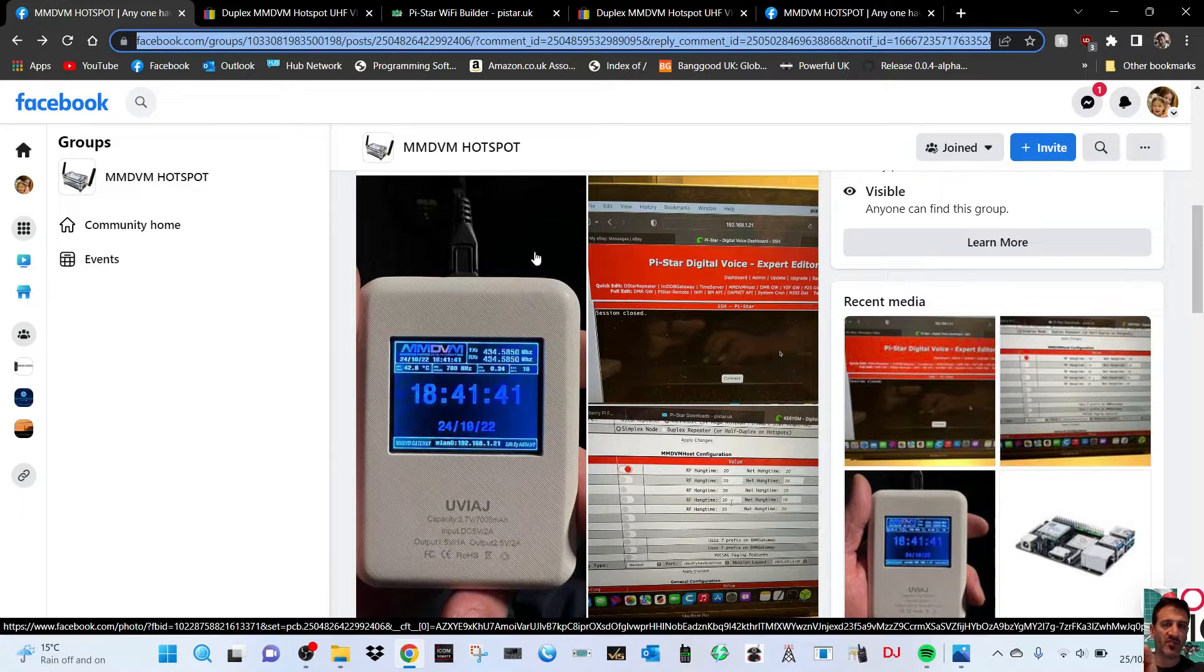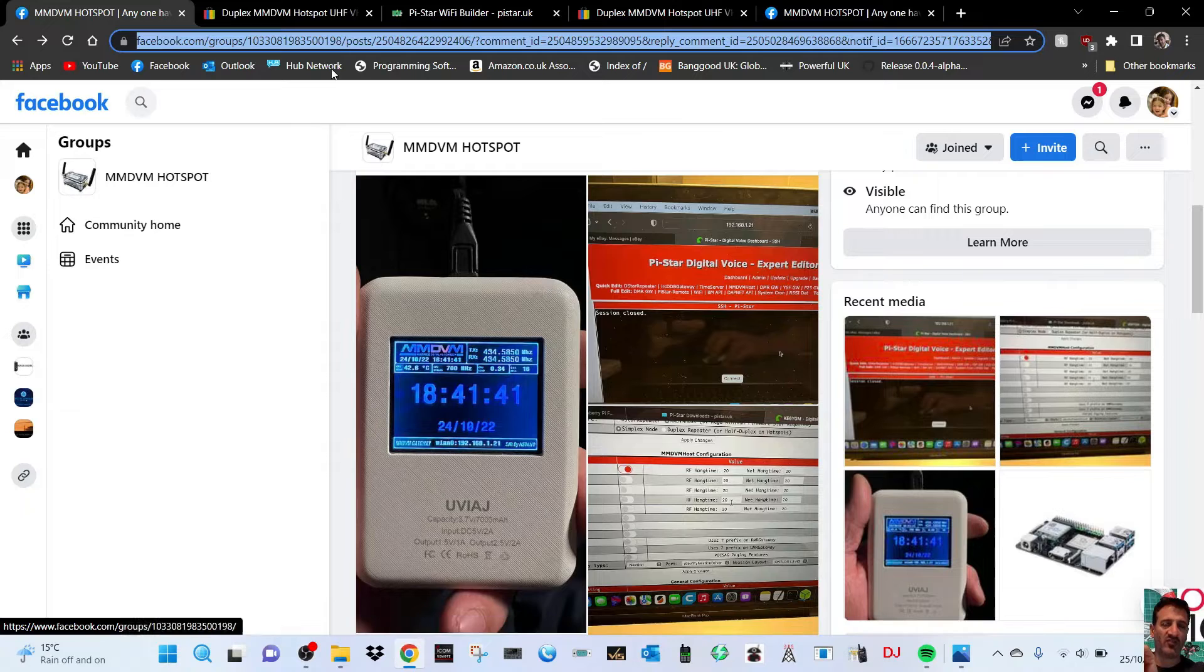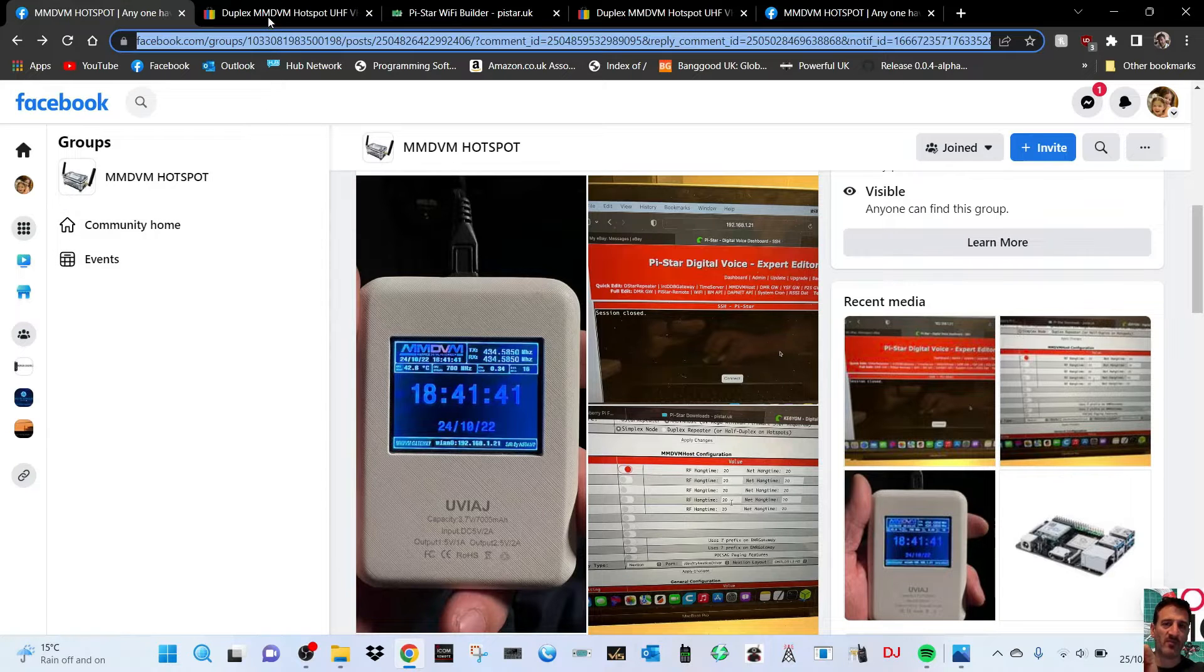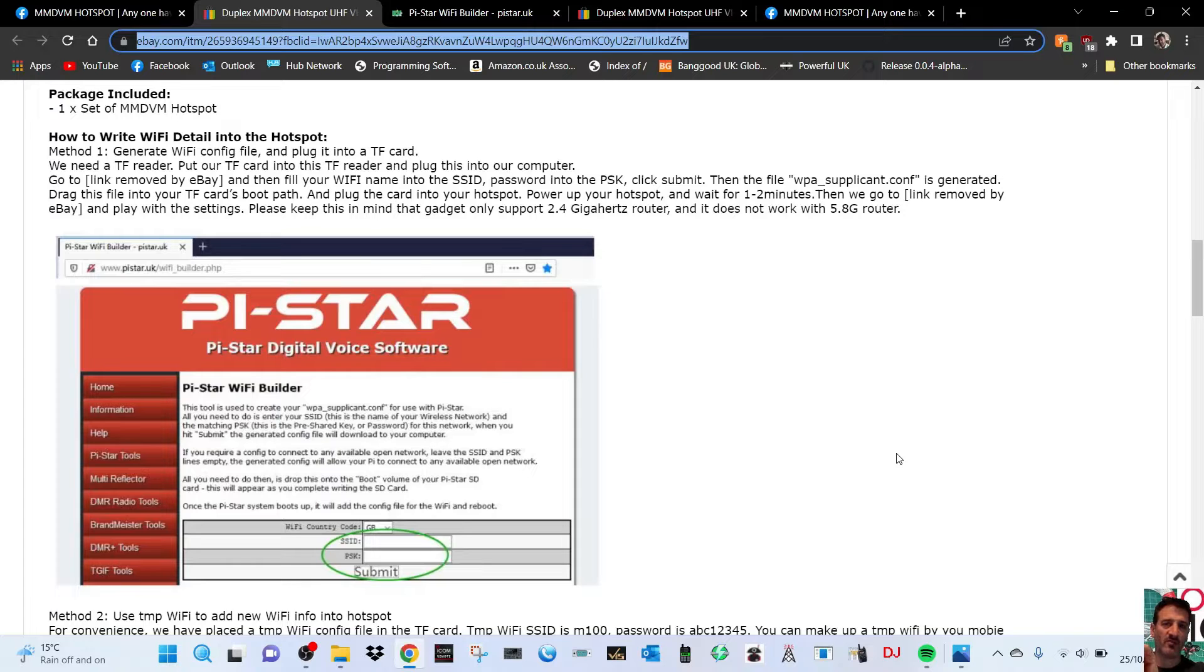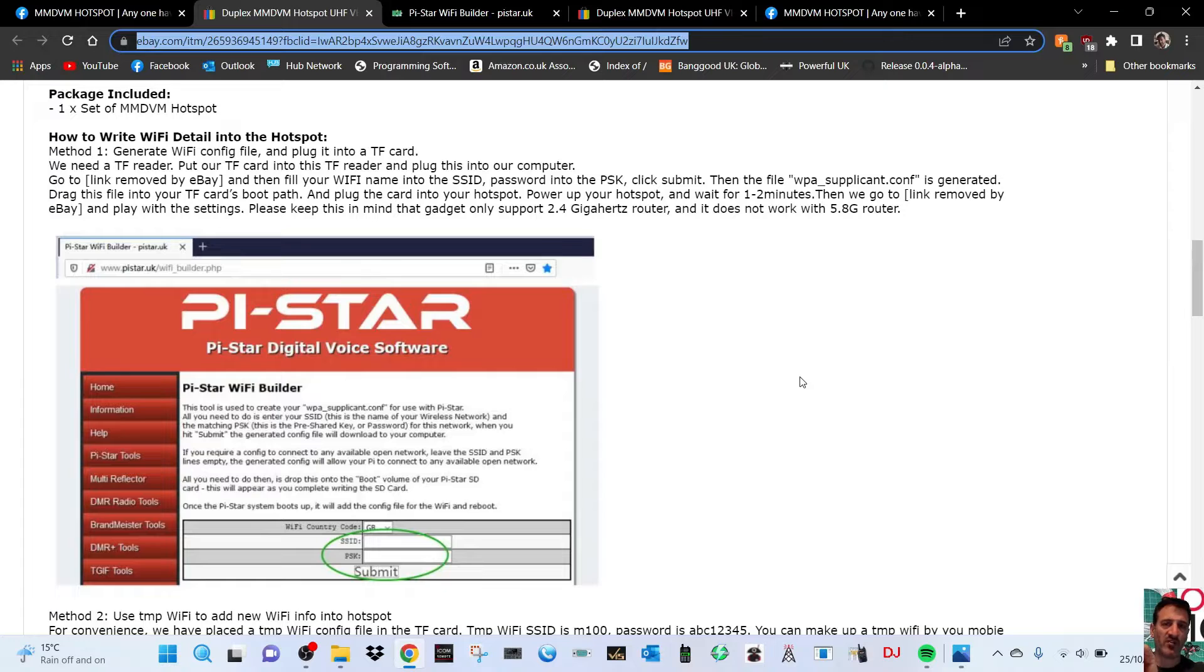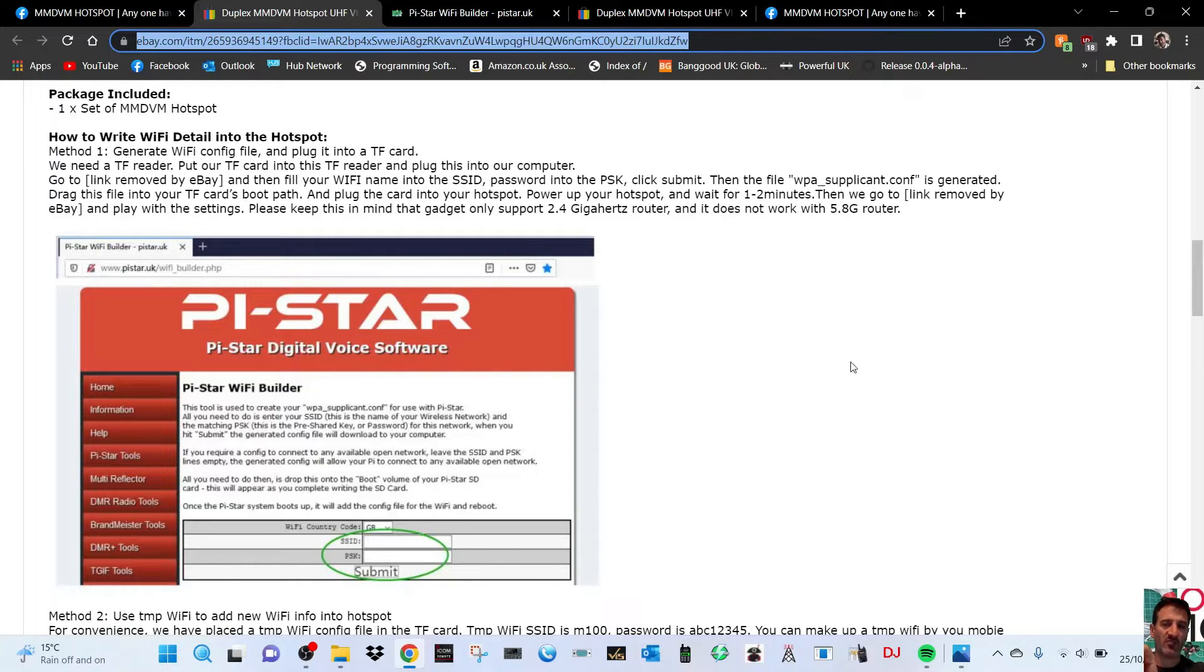I've just gone to the link that he provided me on eBay and there are some instructions here. As far as I can see it should work. Looking at this first, there's two sets of instructions that they give you. So this is the first one and the first one is to use Pi-Star Builder.